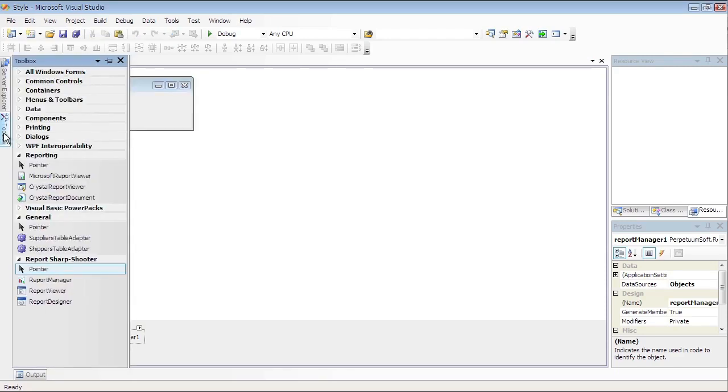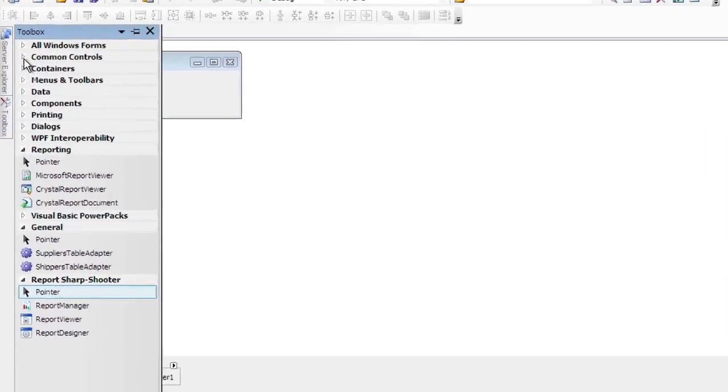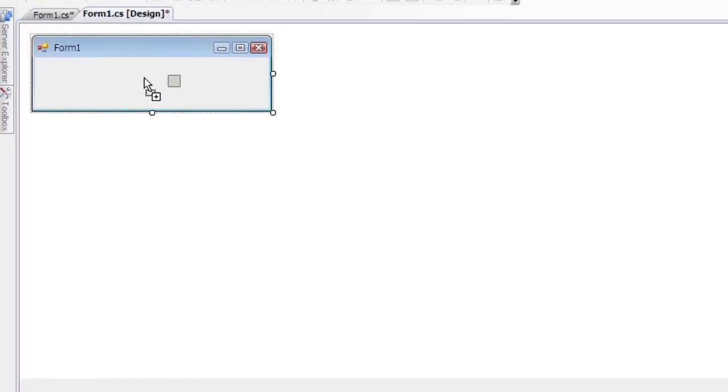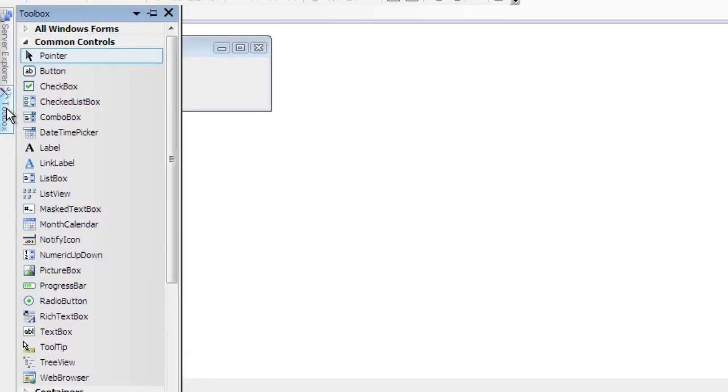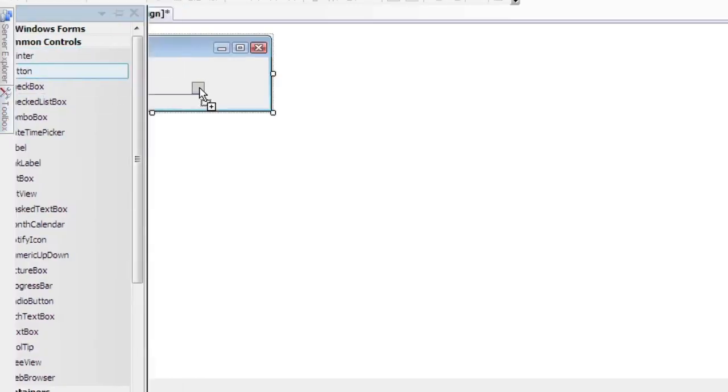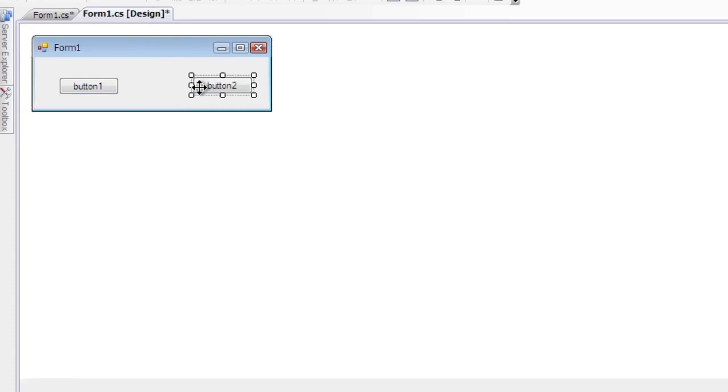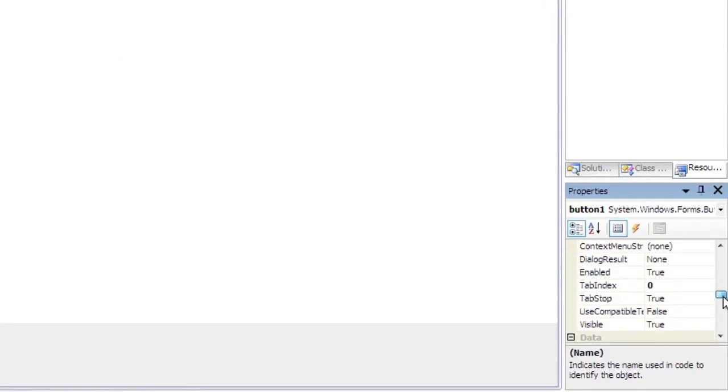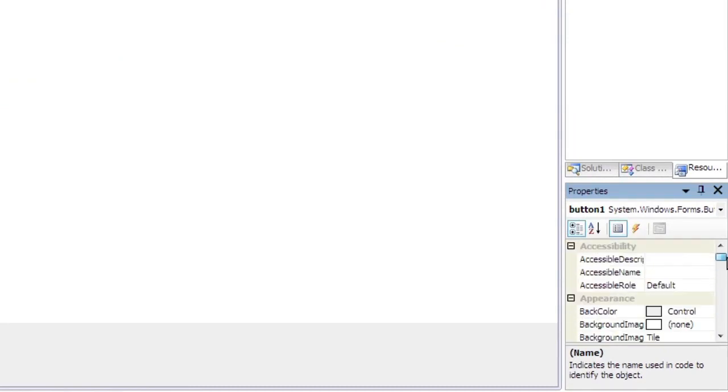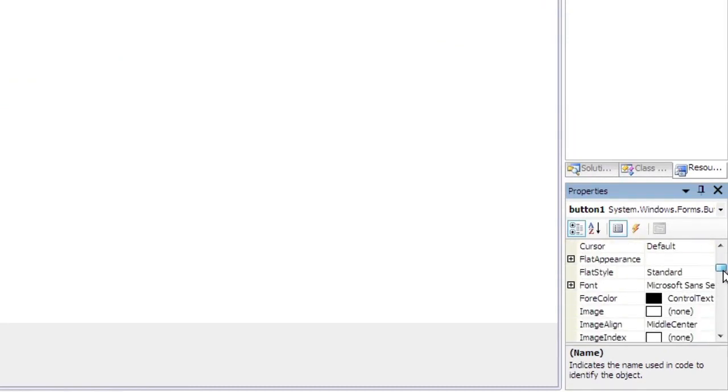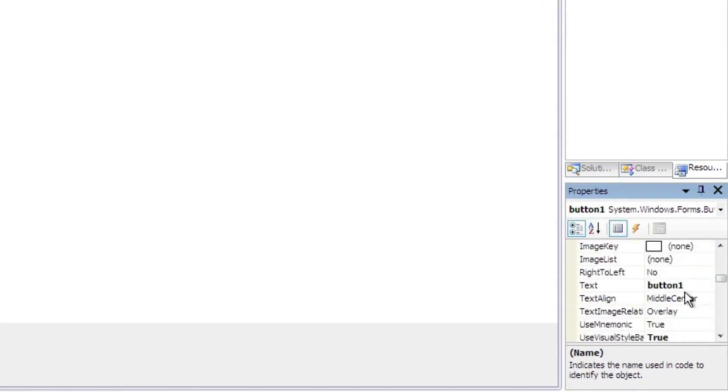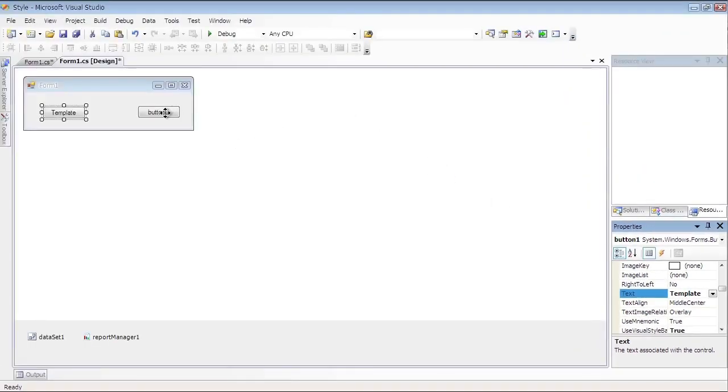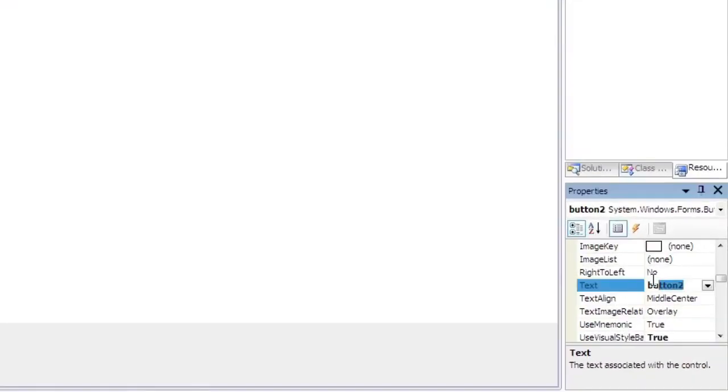Drag and drop Button Element from the Toolbox on the form. Set Button's Text Property on the Property Grid to Template for the first button, and Report for the second one.